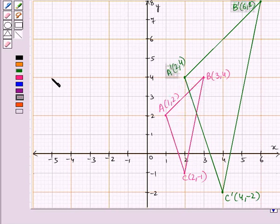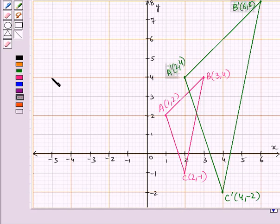In this session we have discussed translation and dilation of geometric figures on a coordinate plane using matrices. This completes our session. Hope you all have enjoyed the session.